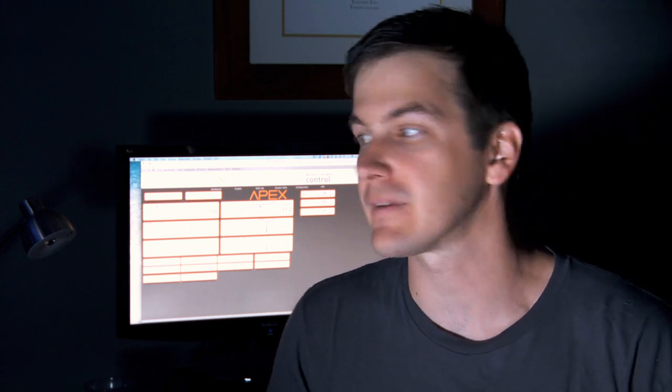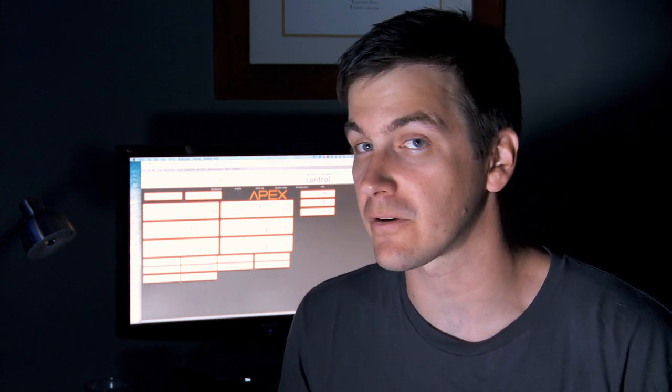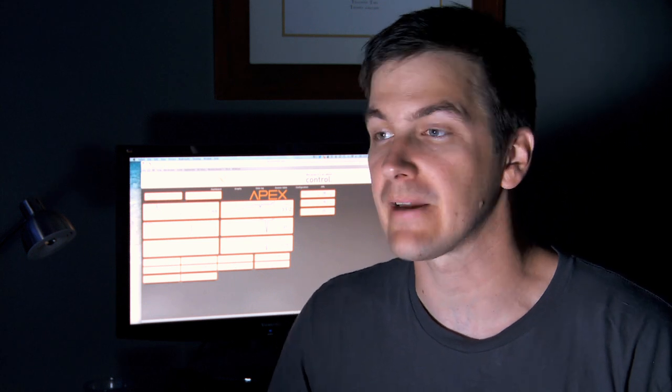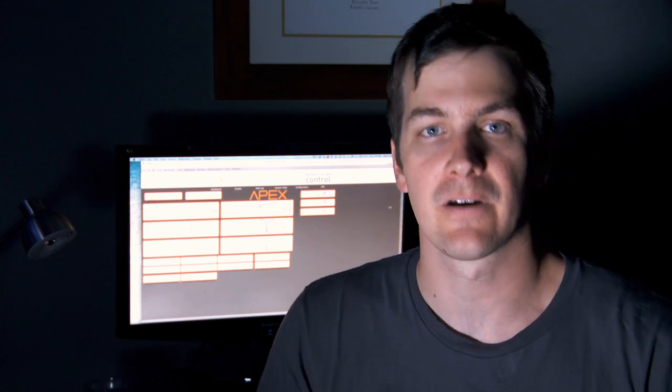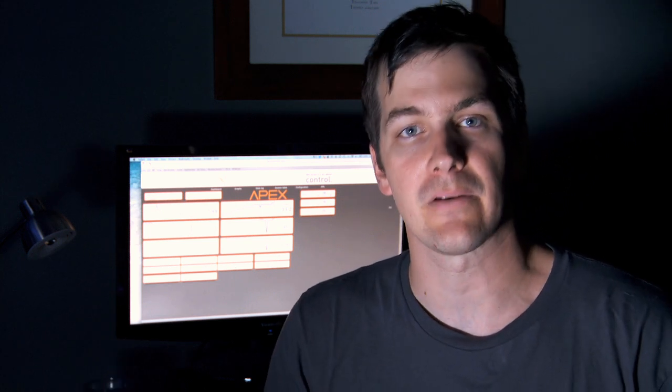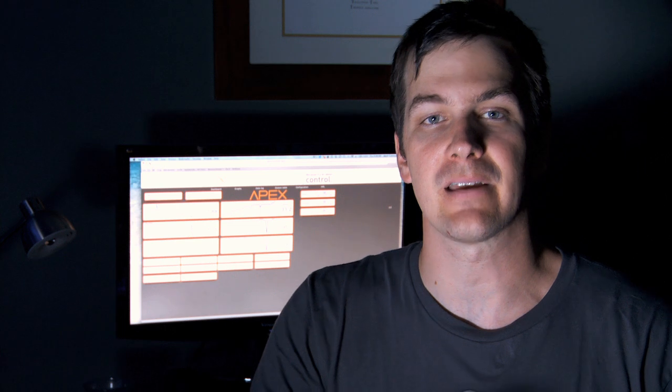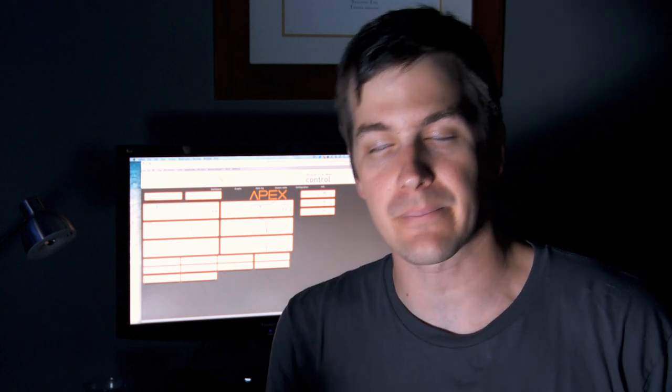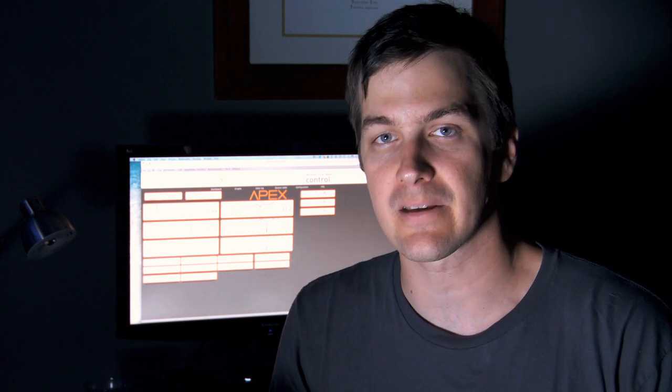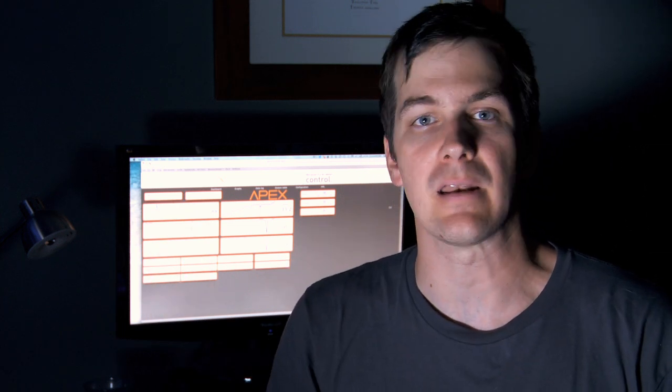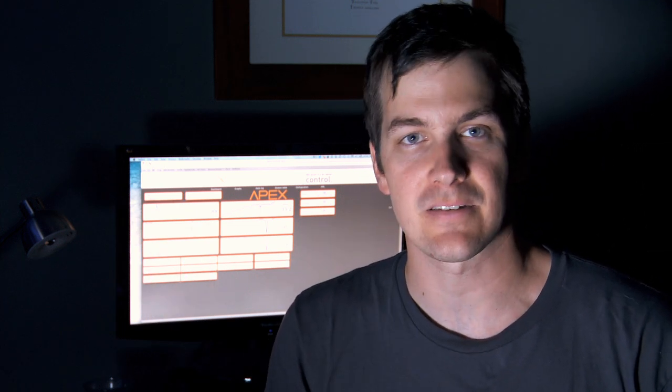Let's say a power surge happens and it fries your controller brain and you have to get a new one, or if you have to send it off for repair, you get it back. With a copy you can very easily dump that programming back to the controller and you're back up and running nearly instantly.